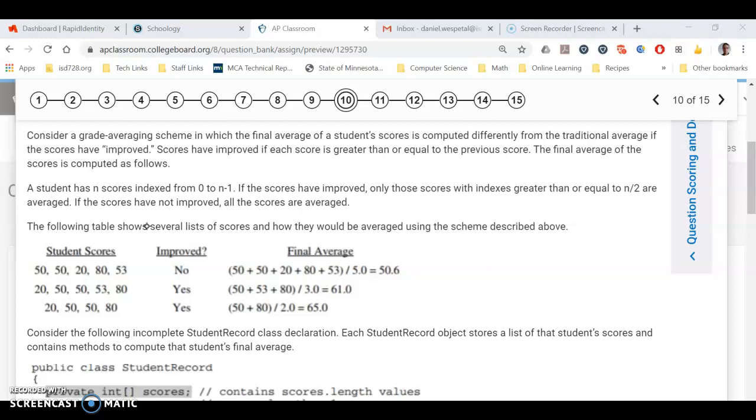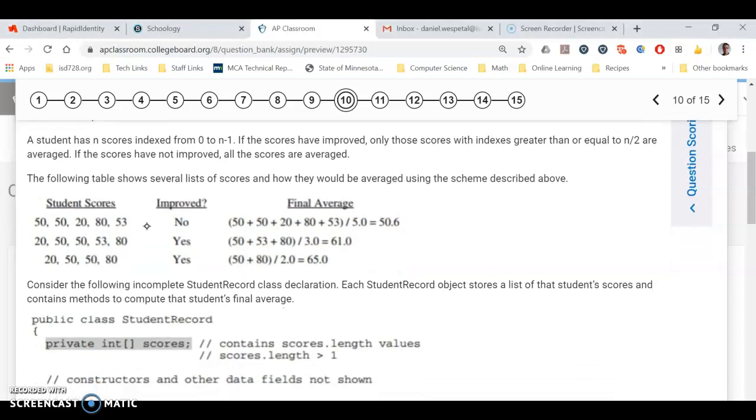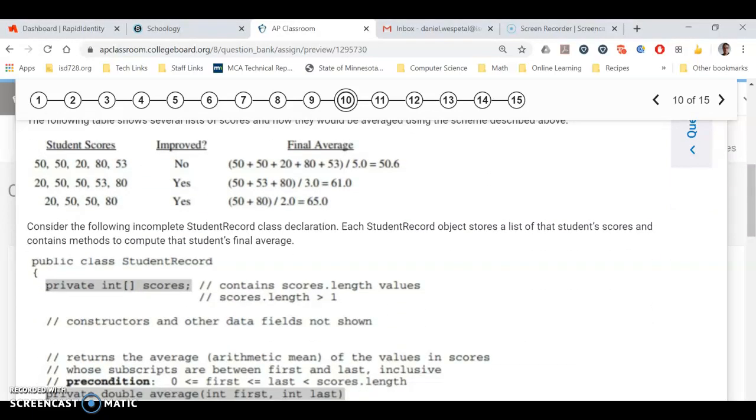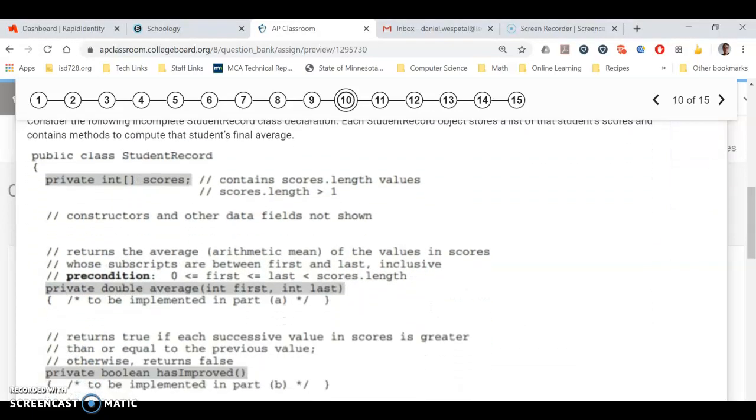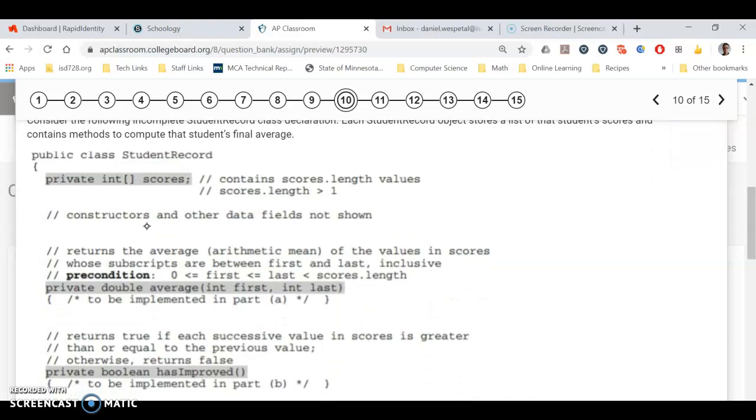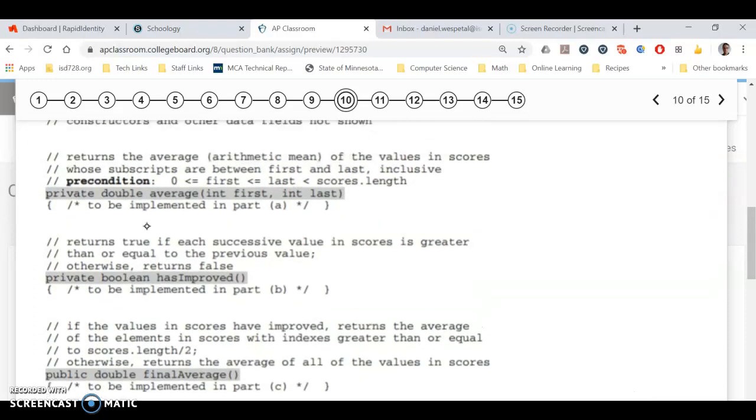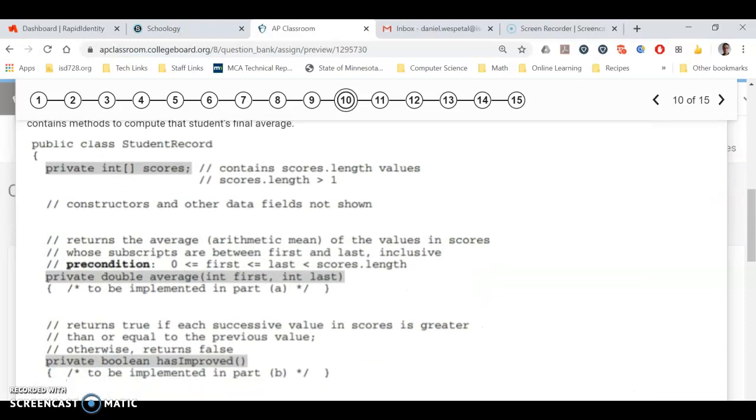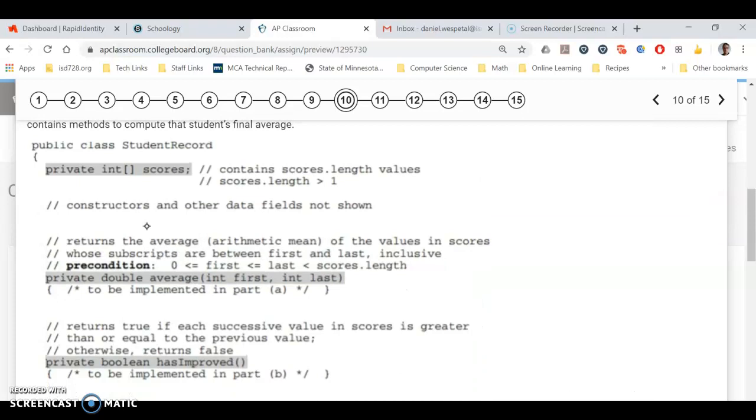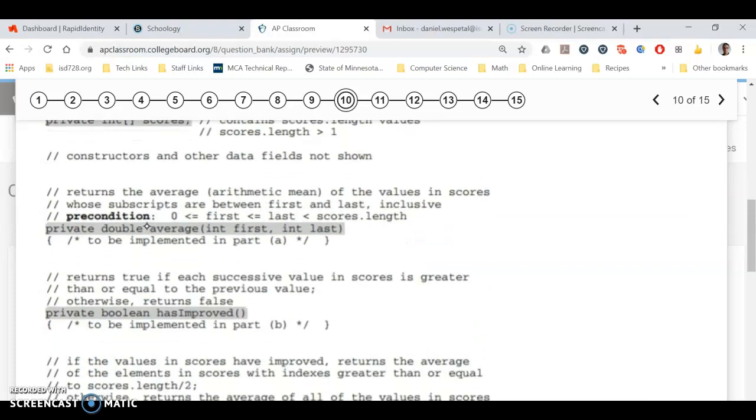All right. And so you're going to have to write, that's kind of the big picture of it, and then they have you write some methods along the way. All right. So here's the student record class file. A huge part is to note that their scores are stored in this one-dimensional array here of ints. So all of these methods are going to make use of this array called scores.